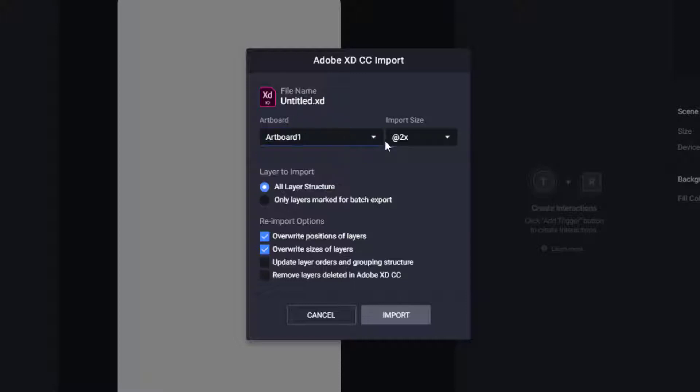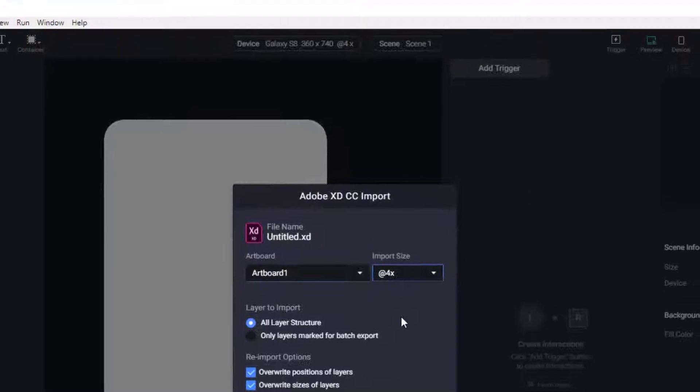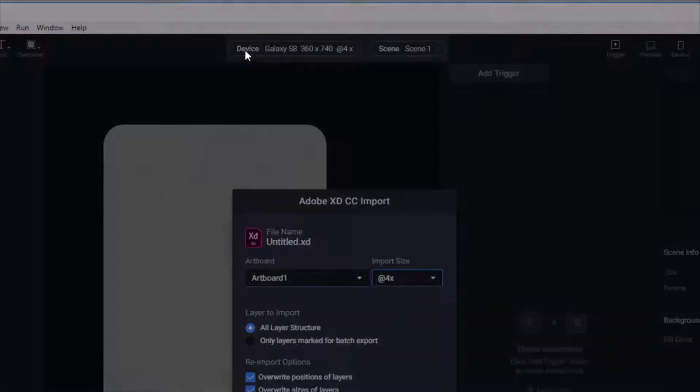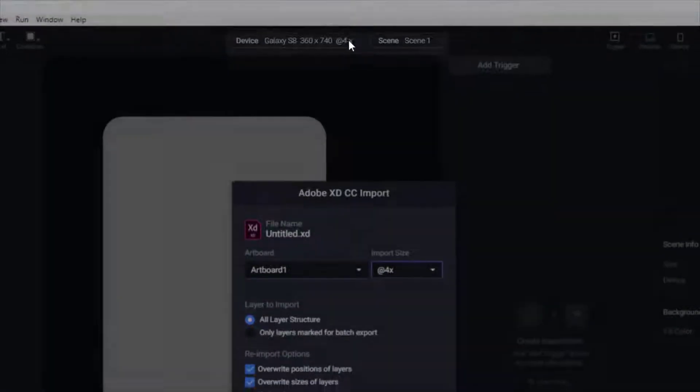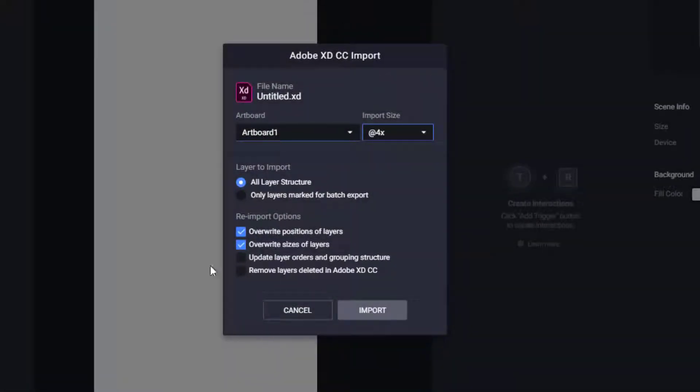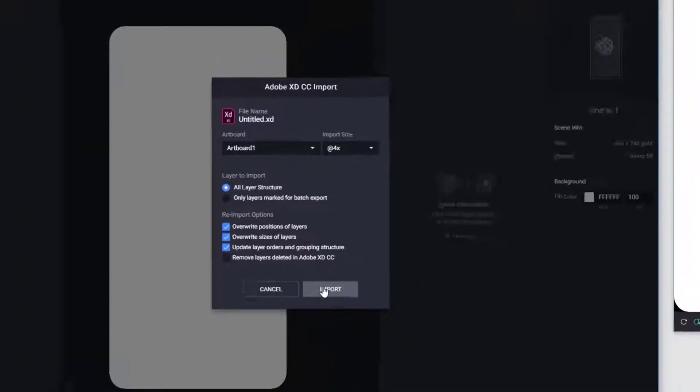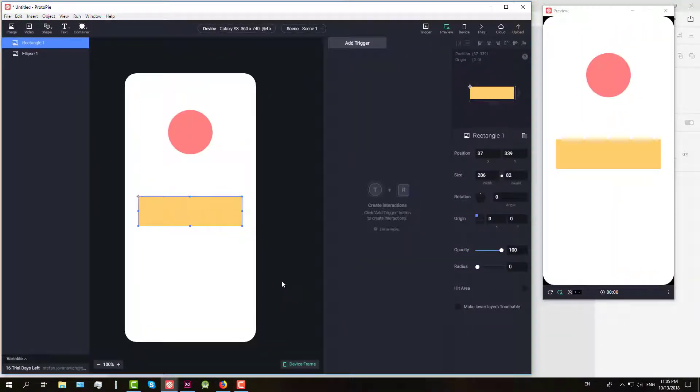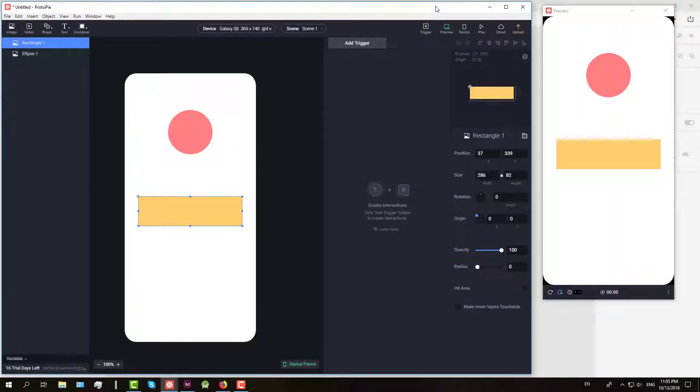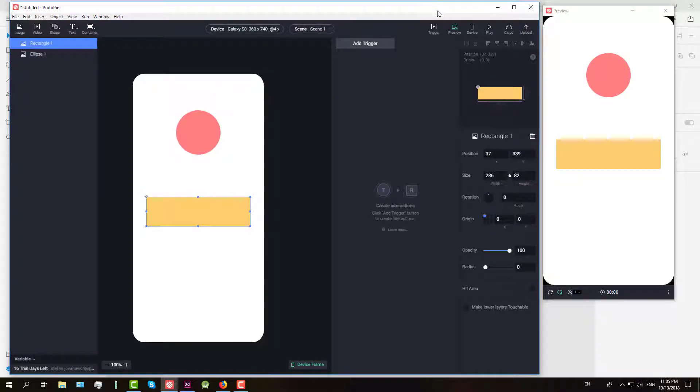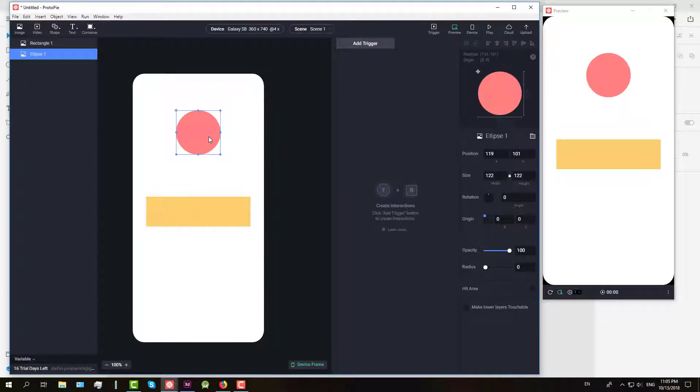We're going to change the size from 2x to 4x because our Galaxy S8 template is 4x as well and we're going to check this update layer orders and grouping structures. So now we have imported our file from the Adobe XD.